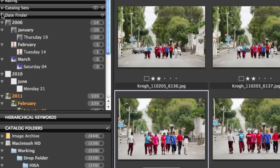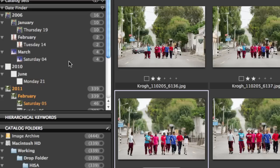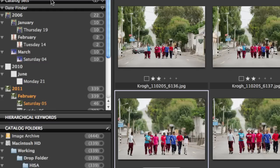And again, by looking in the date finder, we can see the dates that these particular images or movies were created. Let's let this finish cataloging, and we'll come back and finish the movie.